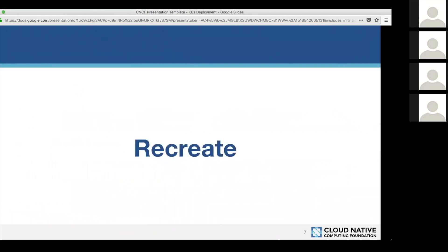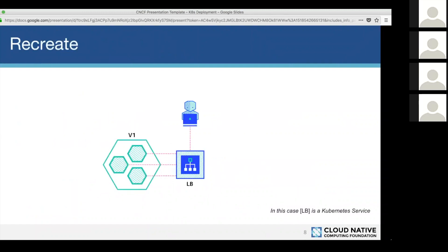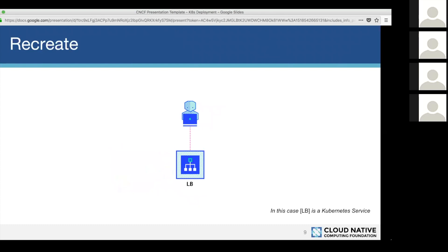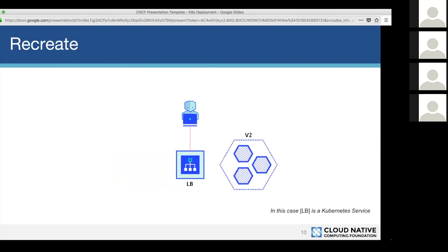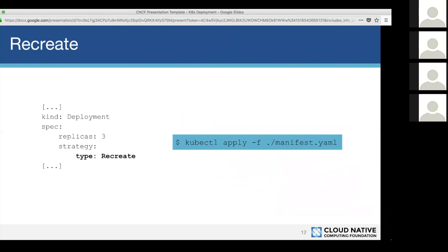The first strategy is recreate. A user accesses a service in your cluster, and requests go to one pool of instances — version 1. Then we shut down the instances, start them again with the new version, and when ready, transfer traffic to version 2. This is a straightforward approach: shut down, restart with the new version, and you're done. The problem is you will have downtime, so it's not something you would use all the time.